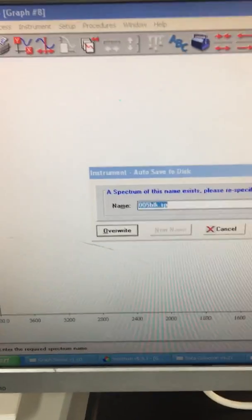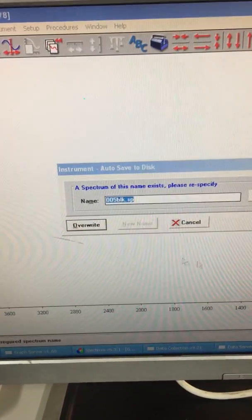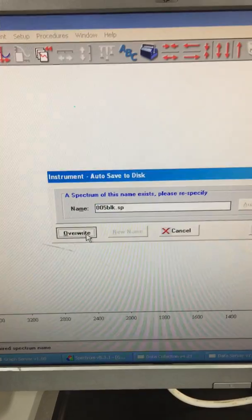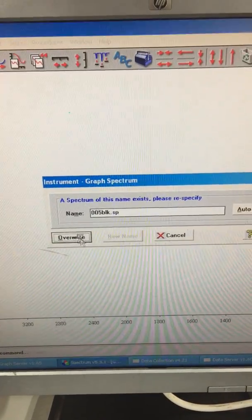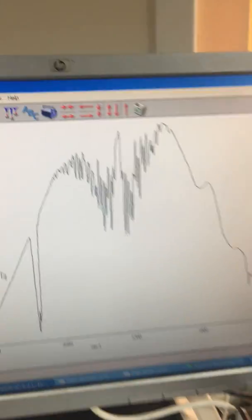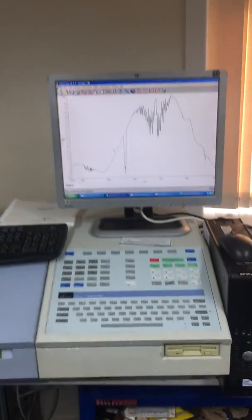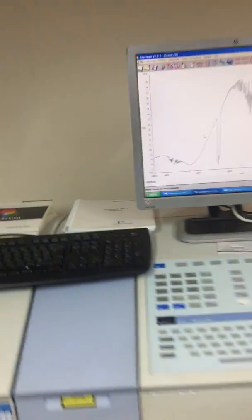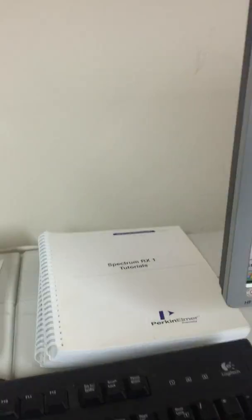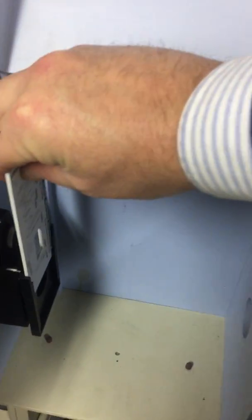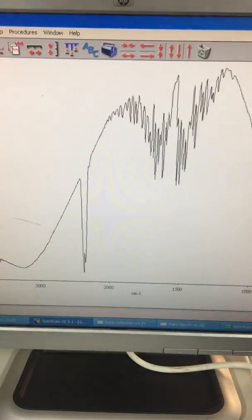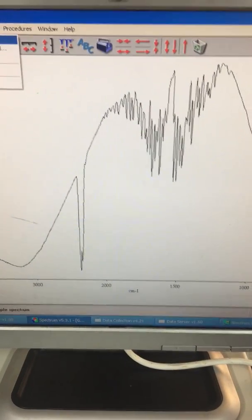We're now going to press overwrite. That brings it up. Hopefully you can see that there. There are the manuals for the RX1. We're now going to place the sample in the sample holder, and then we'll run the sample.